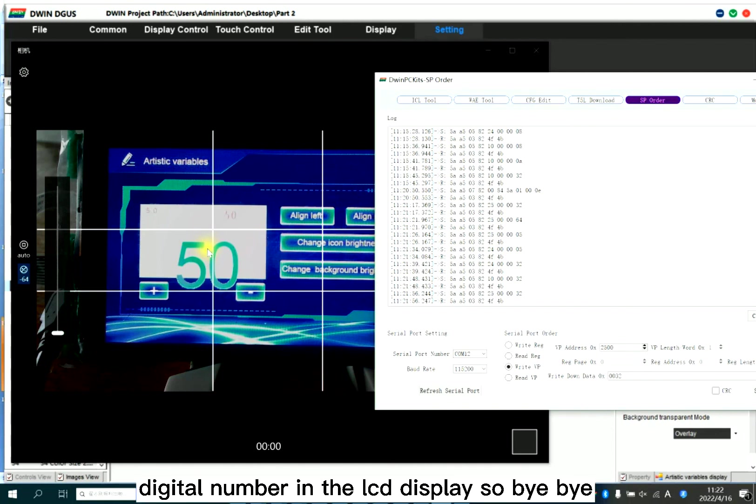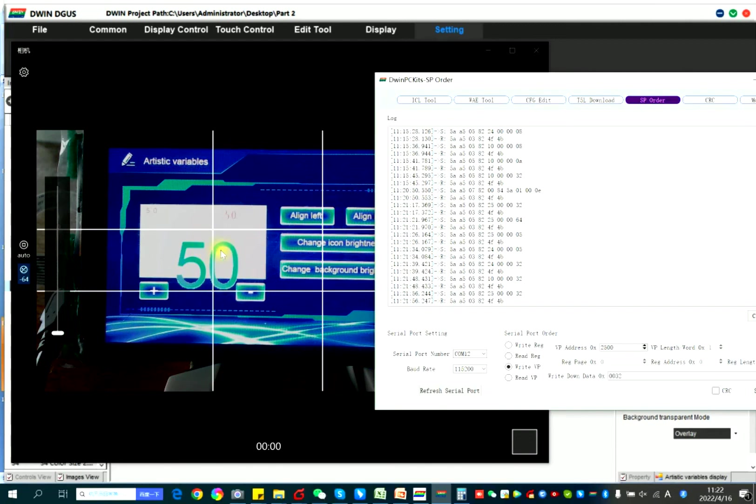So do you have a better understanding for how to show the data, digital number, digital number in the LCD display. So bye-bye. Bye-bye. Bye-bye.